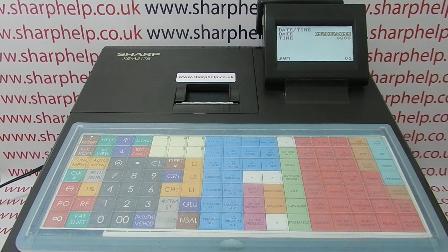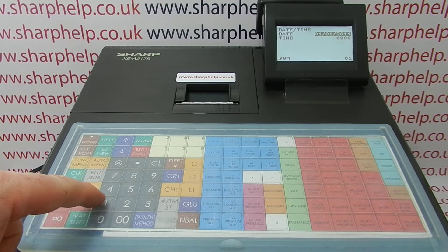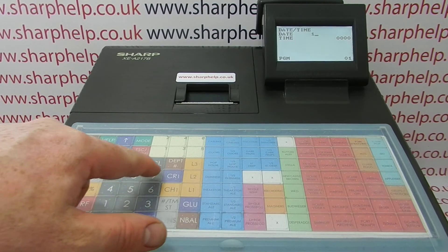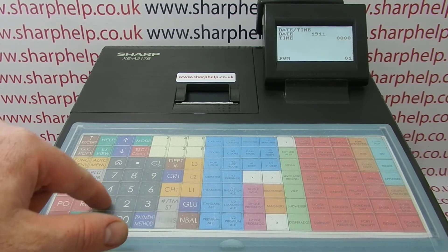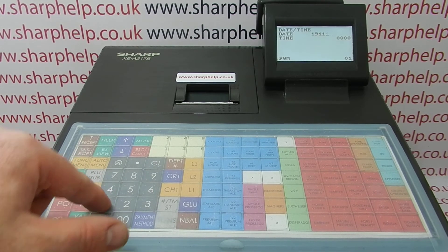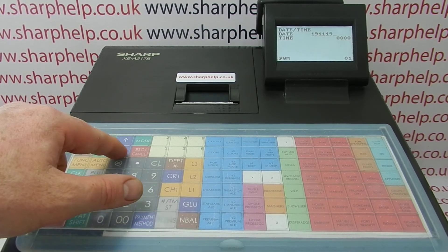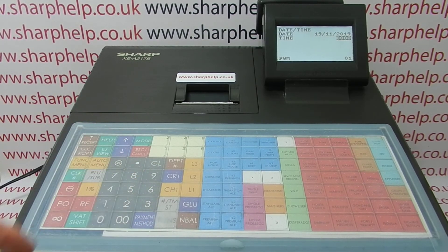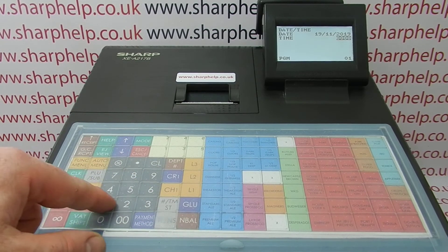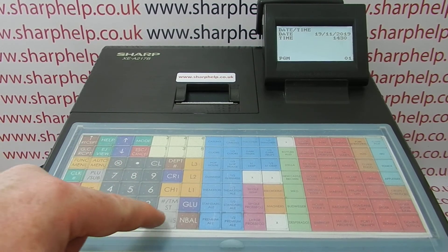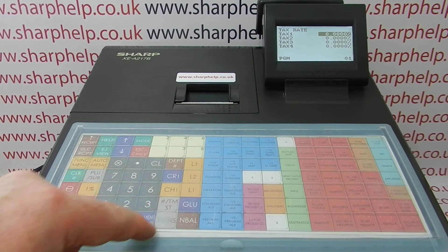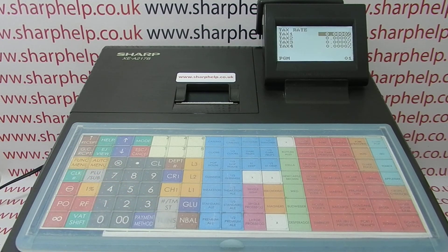Enter the date and then the time in the correct format, then press TL&S to save.